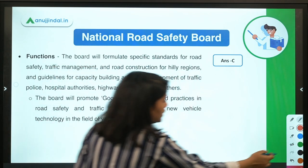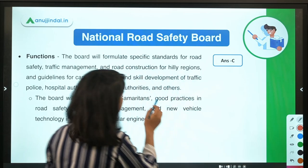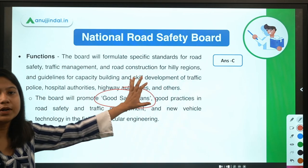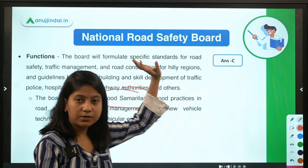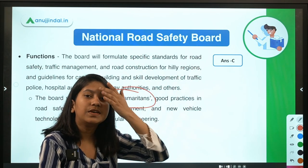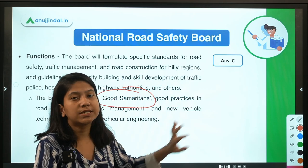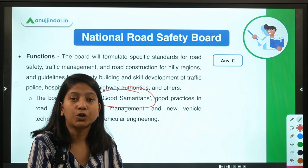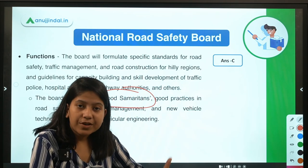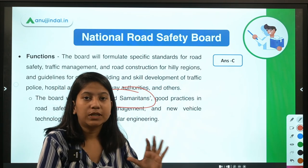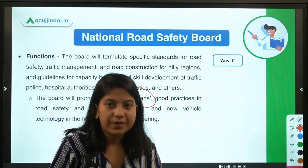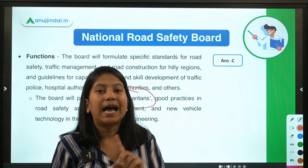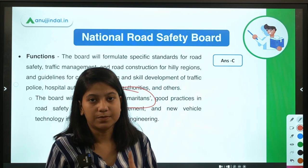The Ministry of Road Transport and Highways has recently launched a scheme called Good Samaritans to encourage people to save the lives of road accident victims.